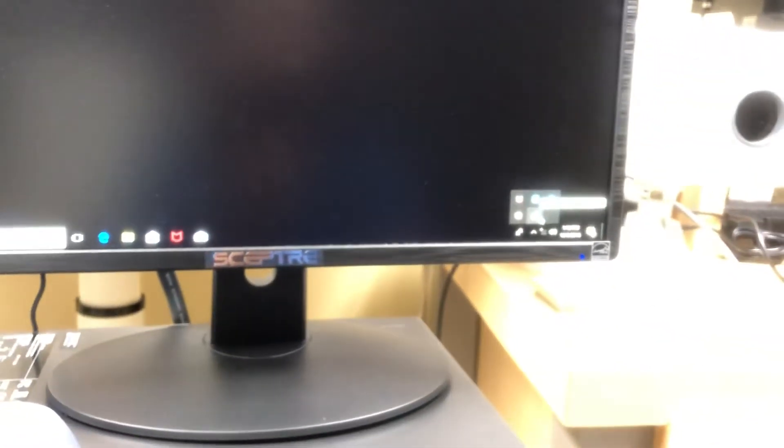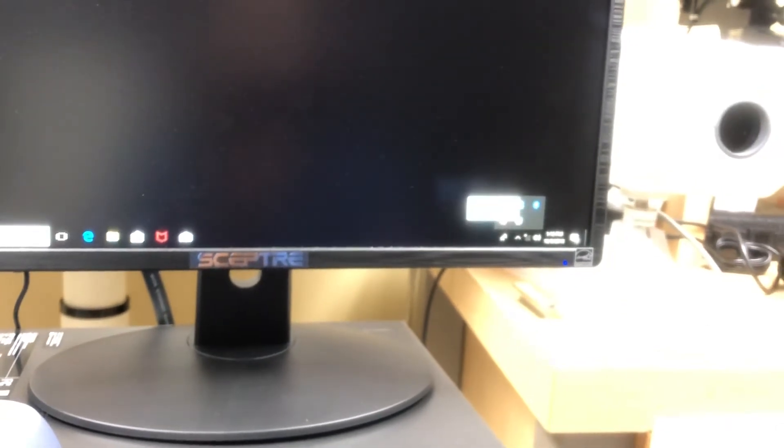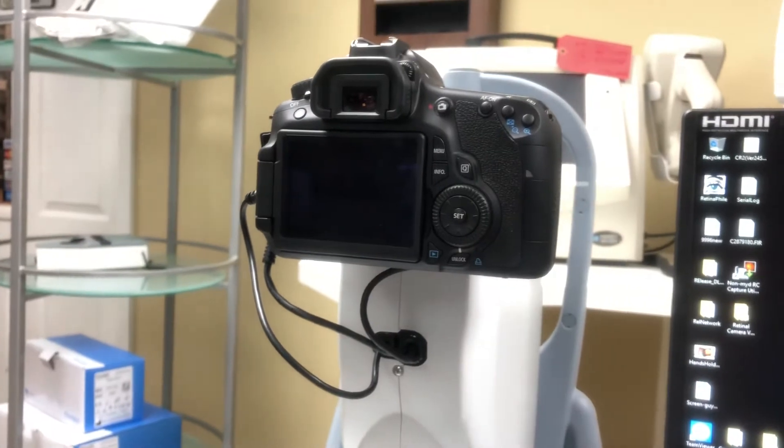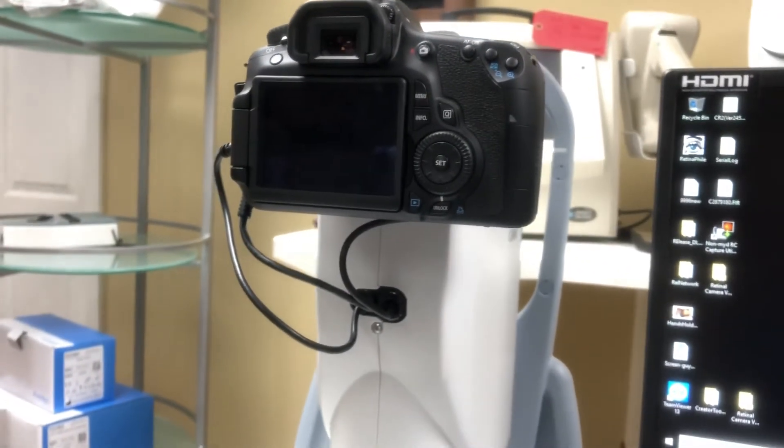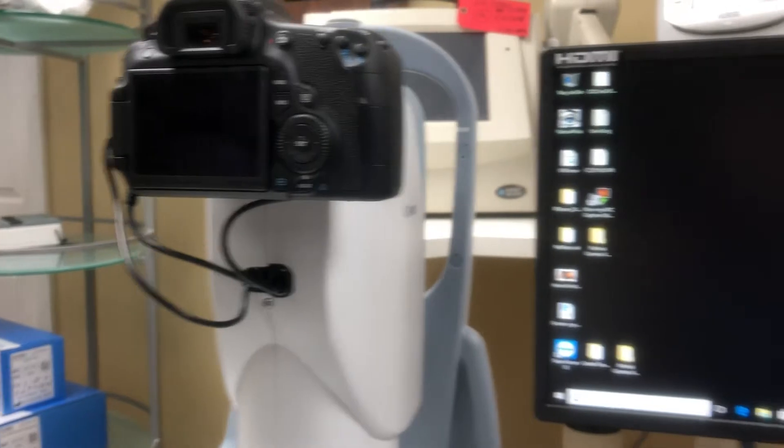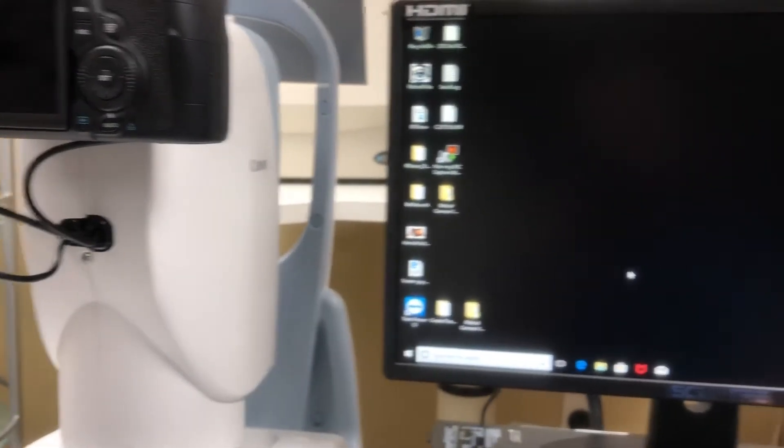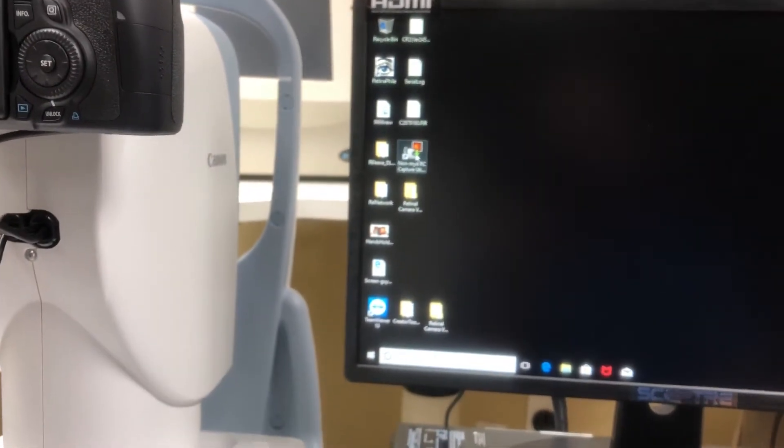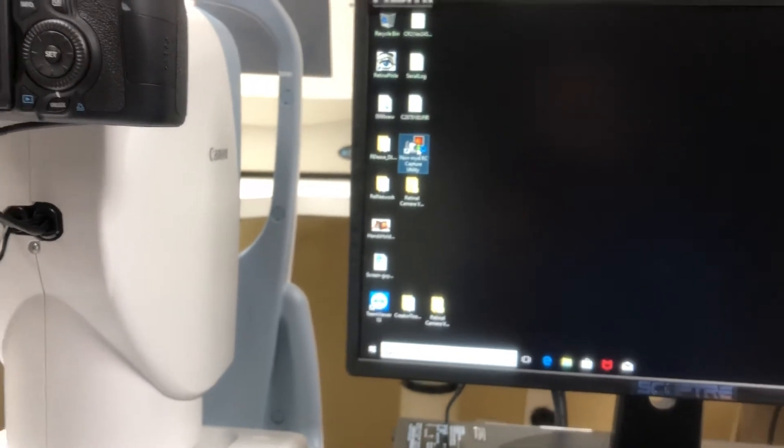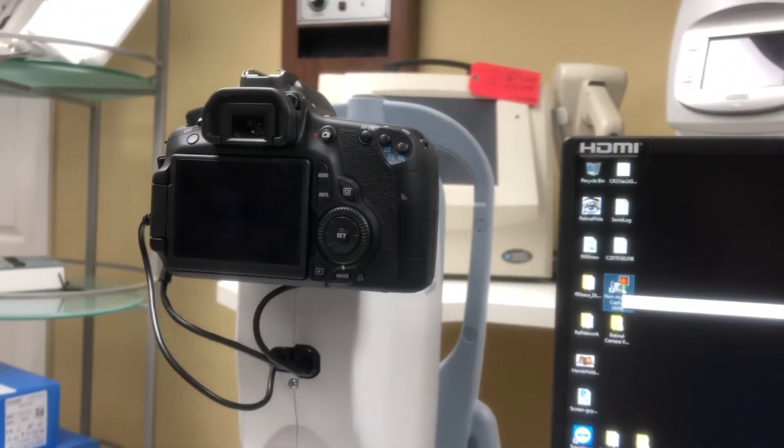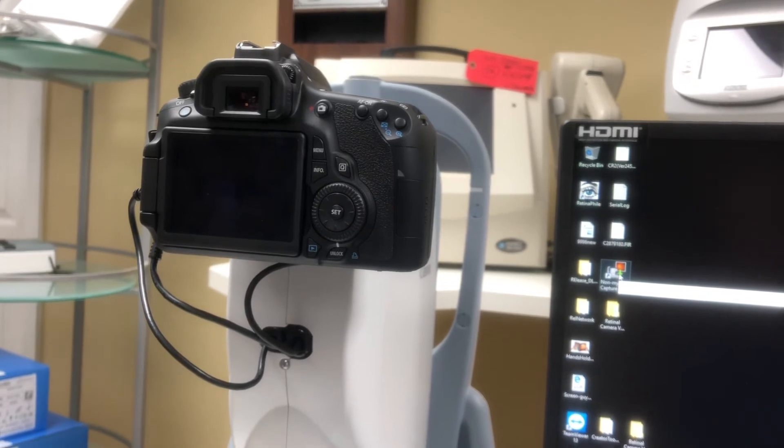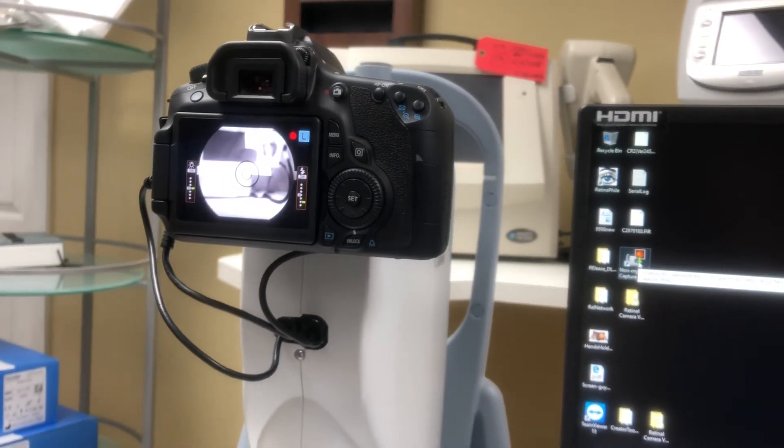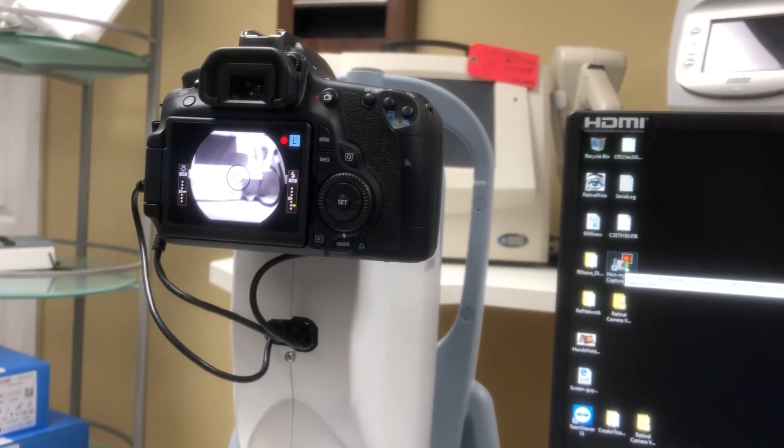What happens is if this system is not on, let's say I'm going to close it, it shuts off the camera for remote shooting. So if that's not on, very simple, or if you forget, you just want to close all your applications, double-click on this EOS Utility RC Capture Utilities and it will reactivate the camera. And you can open up your Retina File and start using it. Thank you.